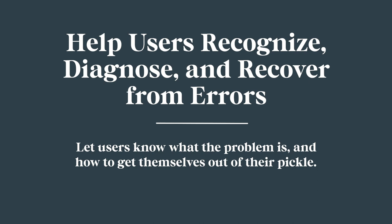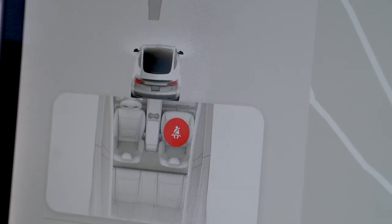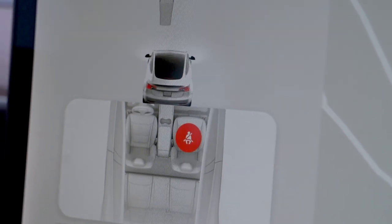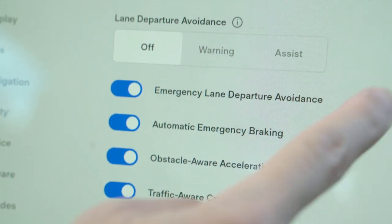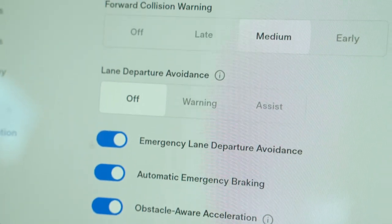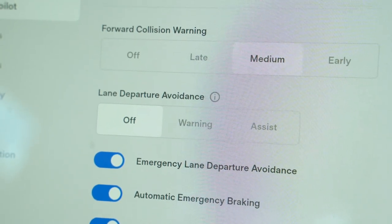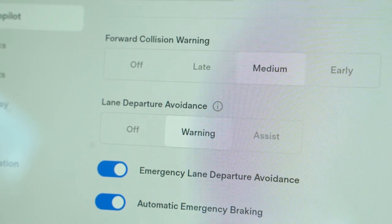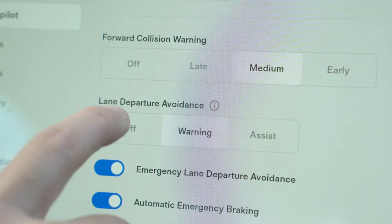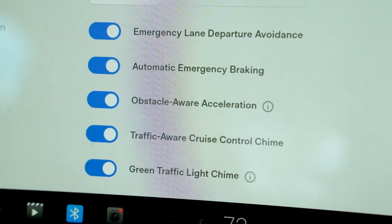Help users recognize, diagnose, and recover from errors — let users know what the problem is and how to get themselves out of their pickle. Overall the Tesla is pretty good at letting you know when you've messed up. If your passengers have no seat belt on, there's pretty clear visual feedback, and the Tesla has many audio alerts. You can also turn on a chime so the car lets you know if the light has turned green or if you're diverting from your lane. Though to be honest, even for an expert driver you may sometimes hear a chime or a beep and not know what caused it once you start turning audio alerts on for everything. But the volume does increase with the level of danger recognized.